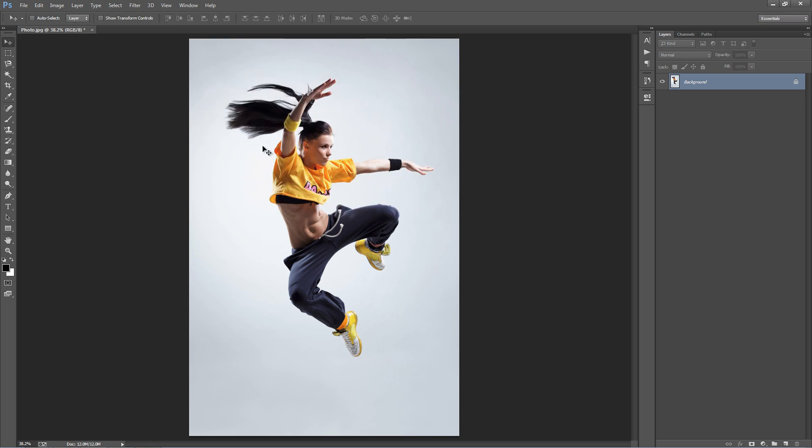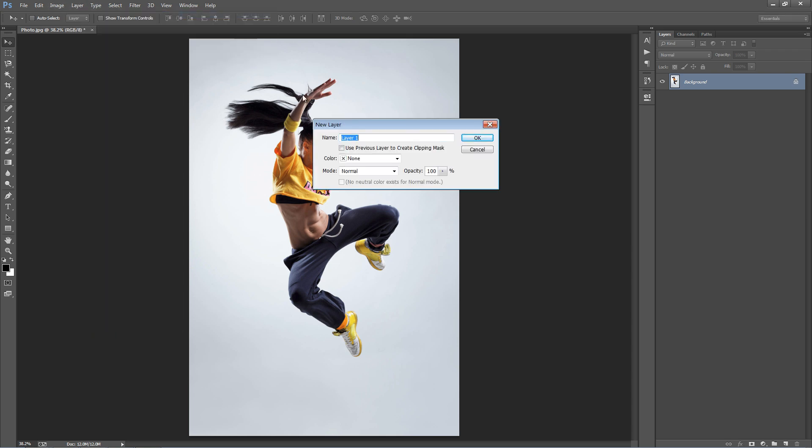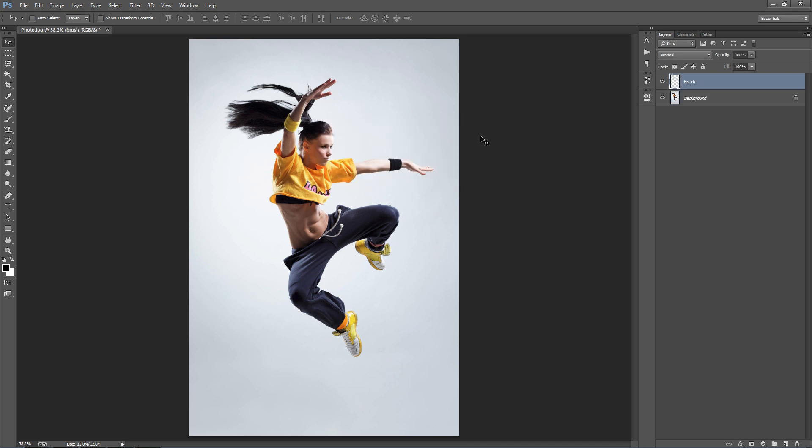What we need to do now is create the brush layer. Create a new layer - go to Layer, New Layer. This needs to be called 'brush', all in lowercase. If it's called anything different, the action won't work at all. Click OK.